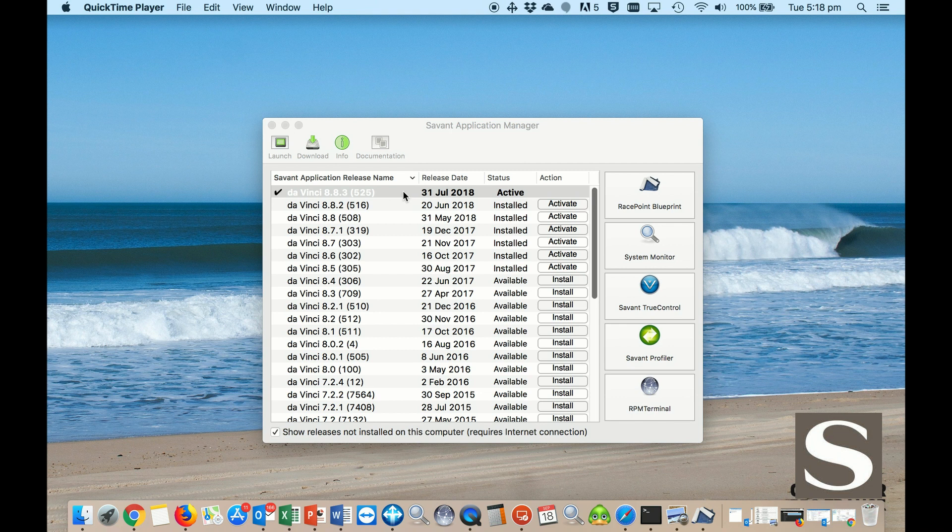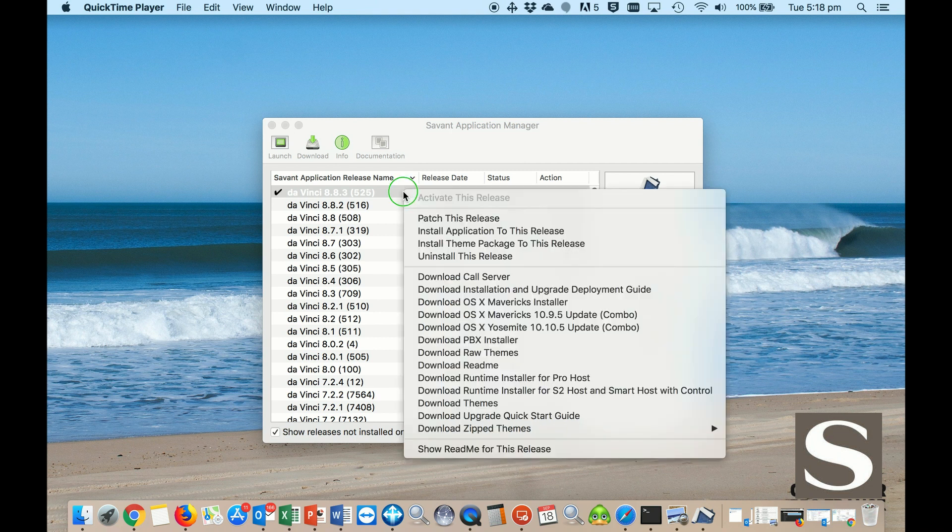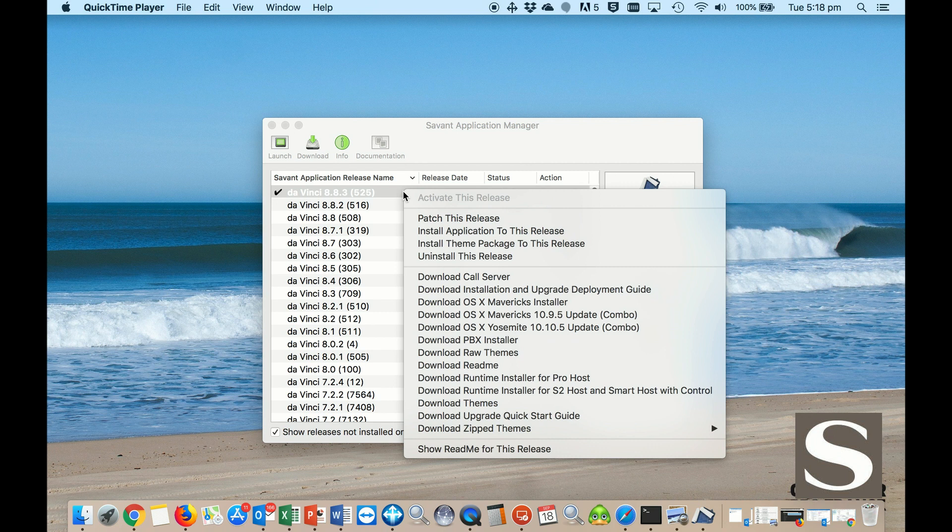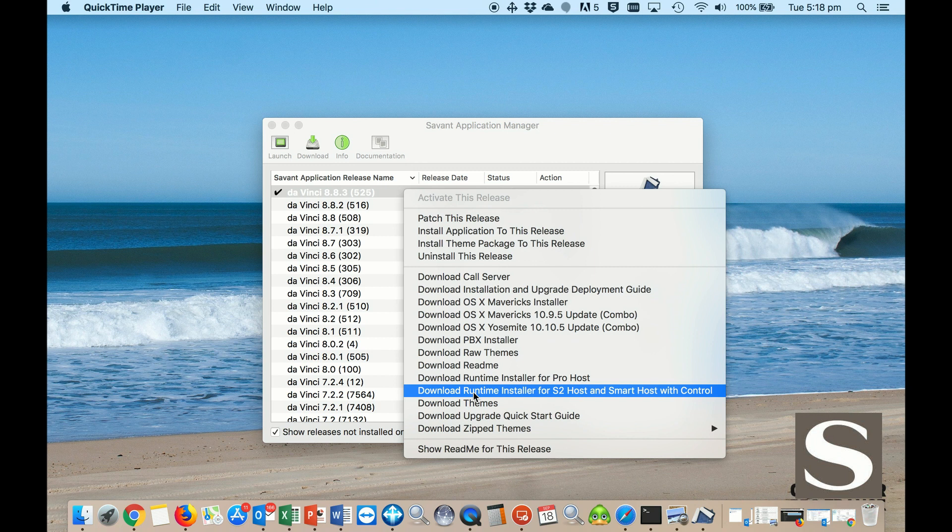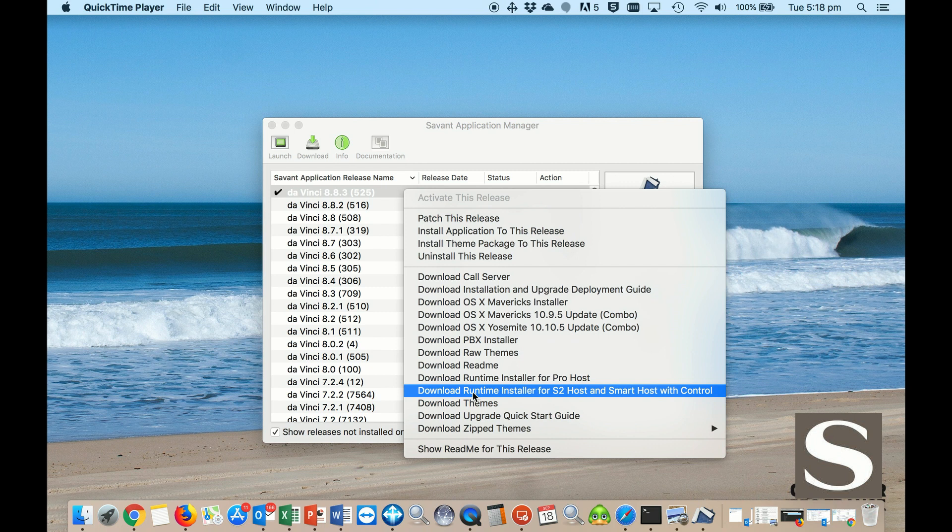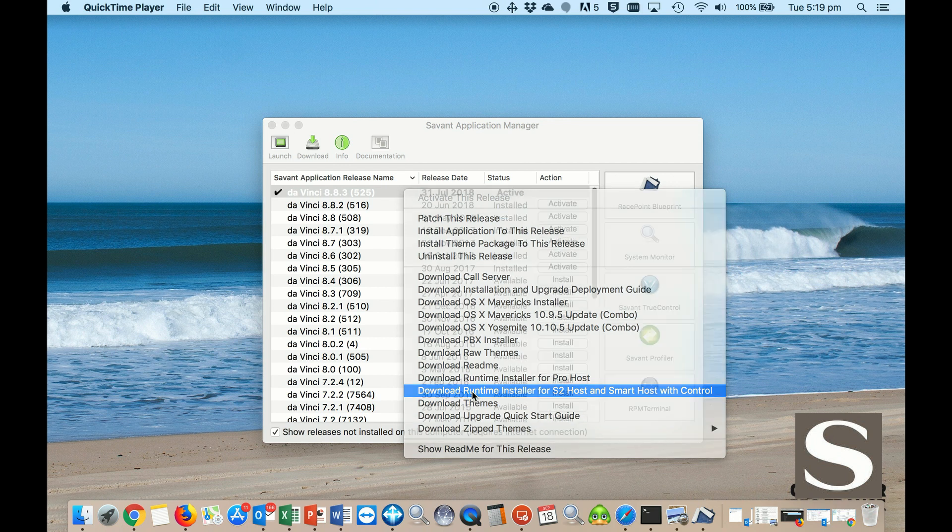You can do that by two-finger click or right mouse click on the version that you're running and then download the runtime config for your Pro Host or the Smart Host or S2 Host, depending on what you have. Let's say we have a Smart Host, then you would download this one here, which is the runtime installer for the S2 Host and Smart Host with Control.